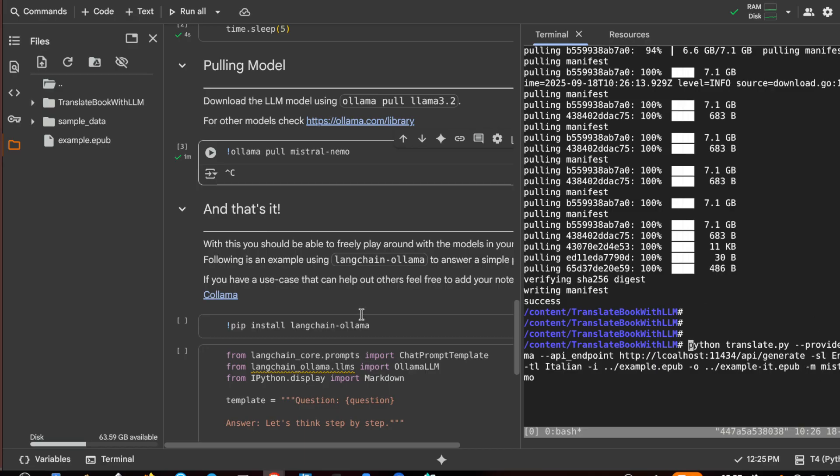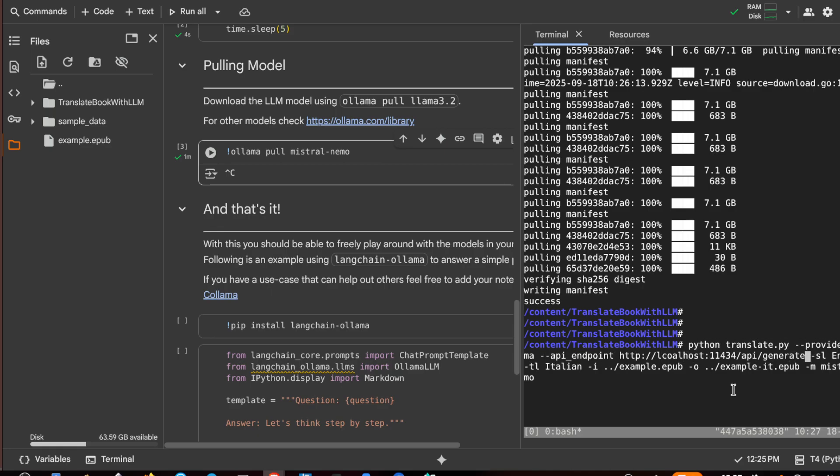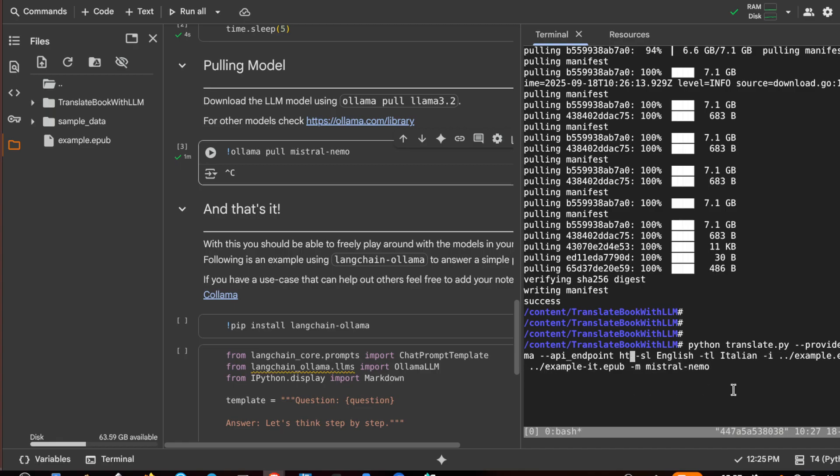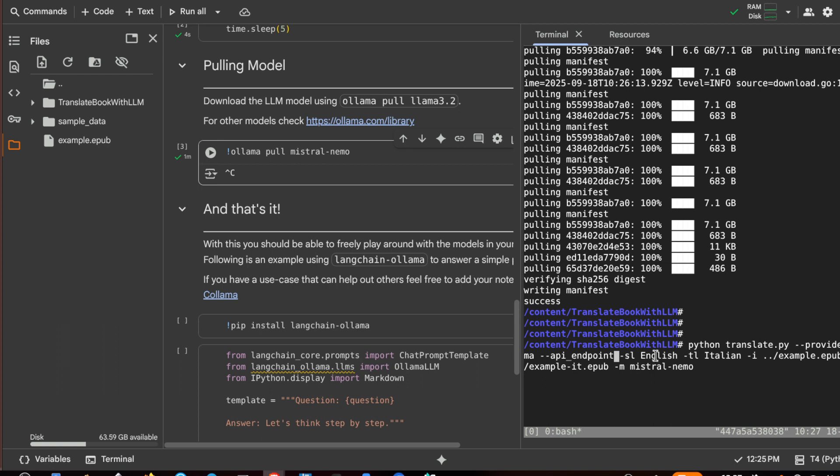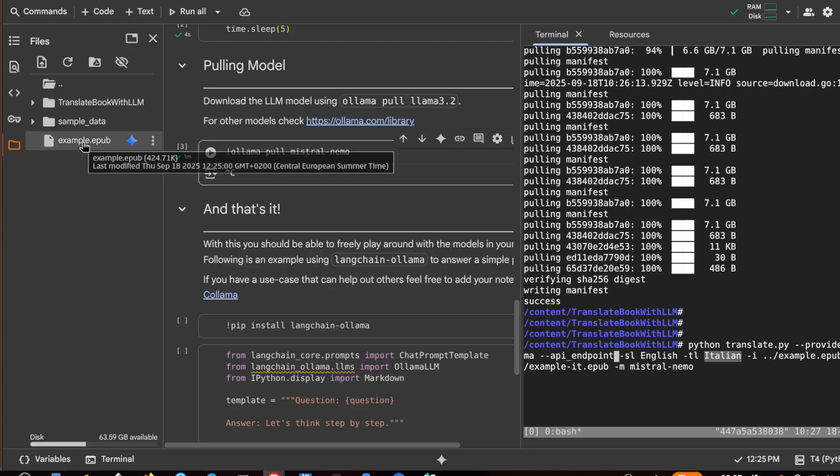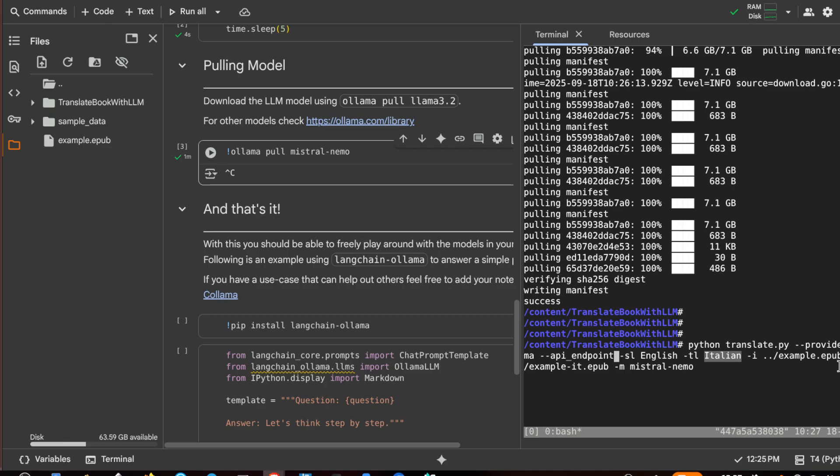The command is: python translate.py. We are inside this folder. The provider is ollama, the API endpoint is localhost, but it's optional because we have ollama in localhost. You can also use it on your computer if it is fast enough. Source language English, destination language Italian, and this is the path of our example.epub. With the -o we put example.et.